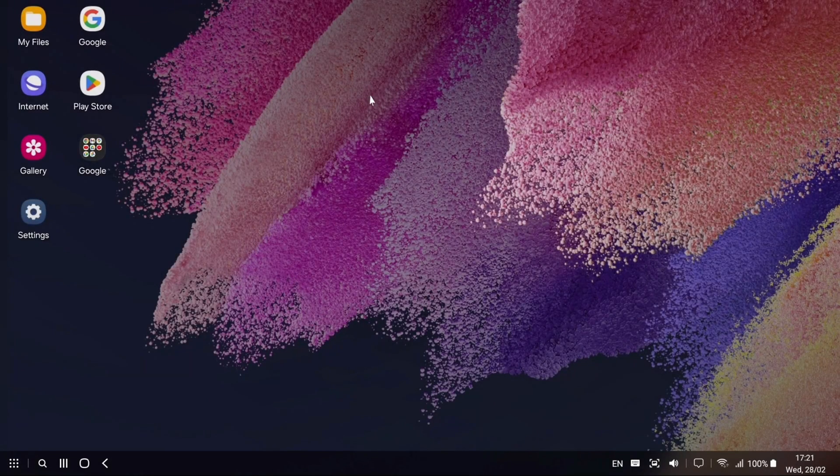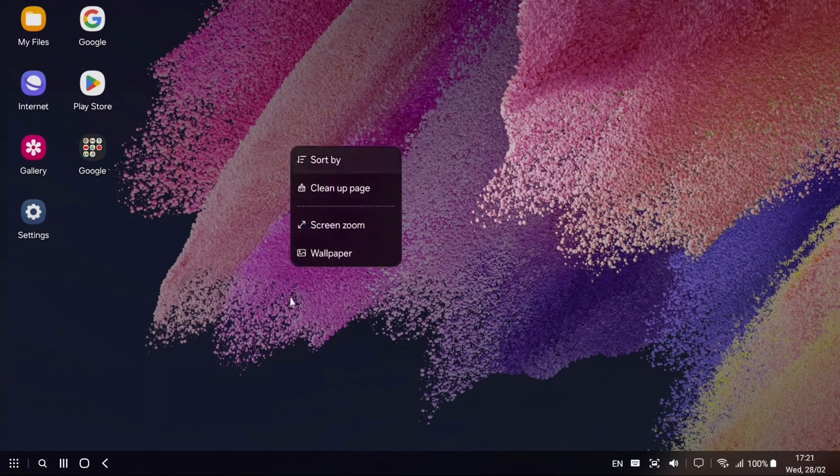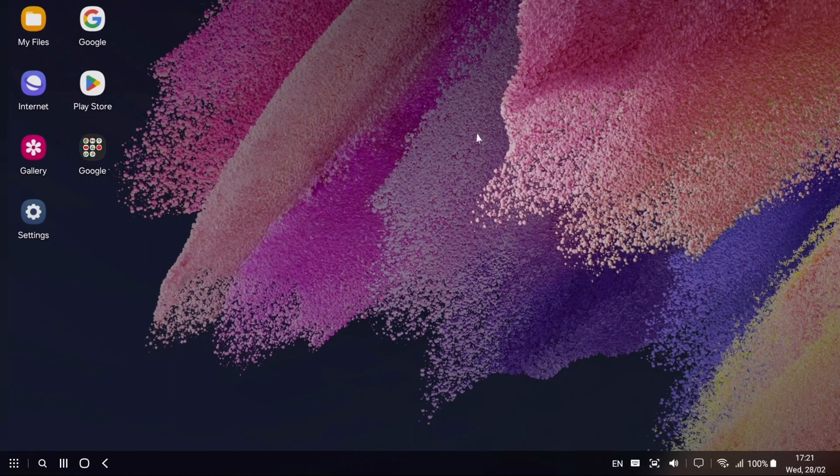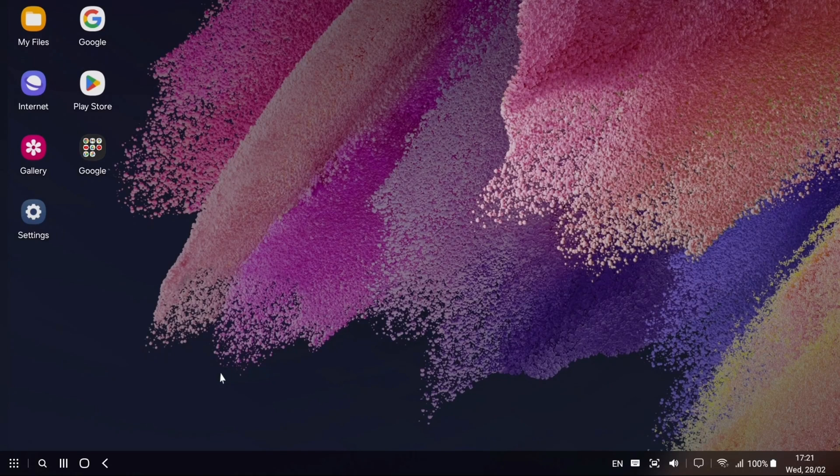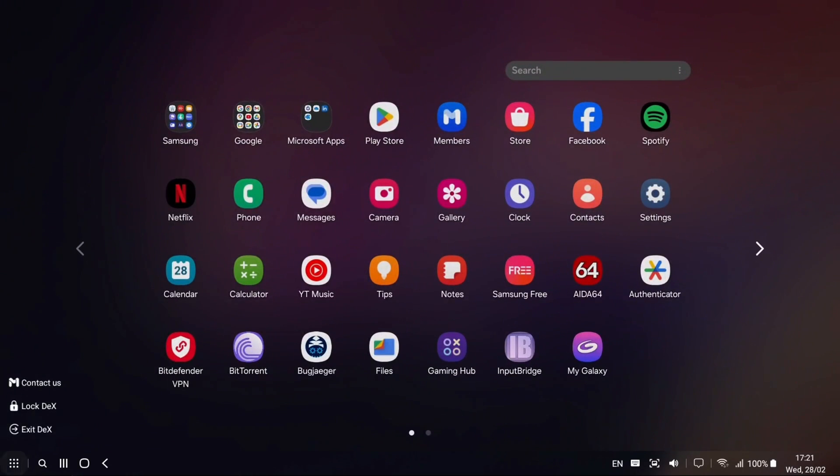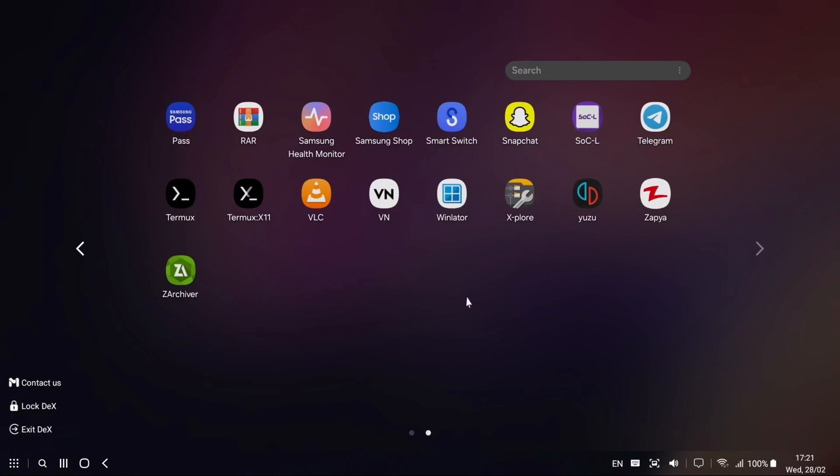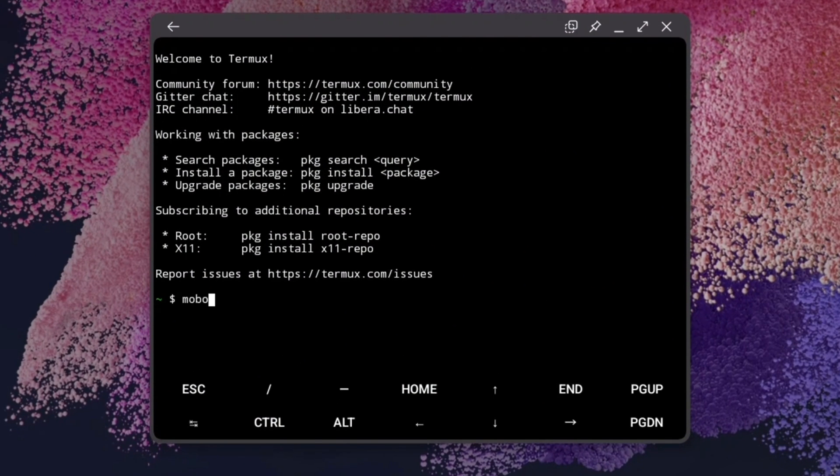Hello everyone and welcome back again. So today in this video I'm going to test some Windows apps on Mobox Emulator and this is my Galaxy device running on Dex mode just to show you in the detailed way. Now open Termux application. Start Mobox.